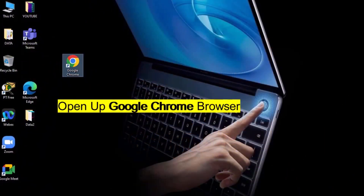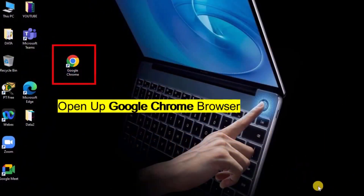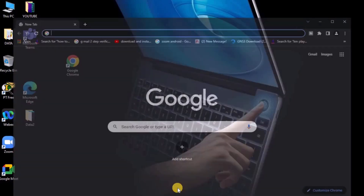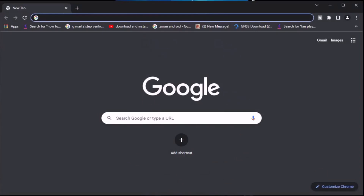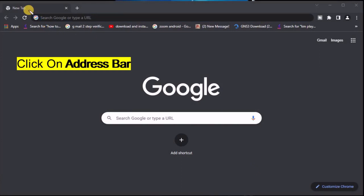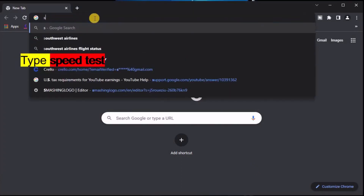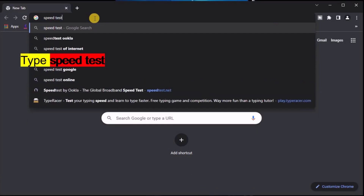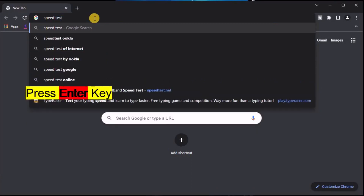Open up Google Chrome browser on your PC or laptop. Click on the address bar, type 'speed test' in the address bar, and press the Enter key.